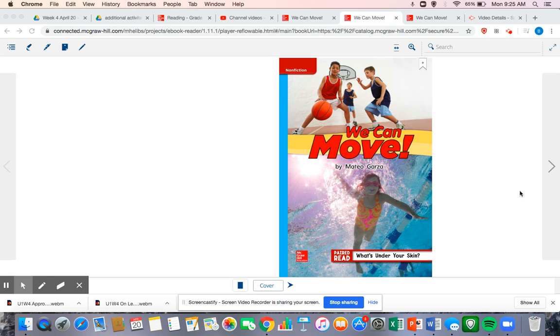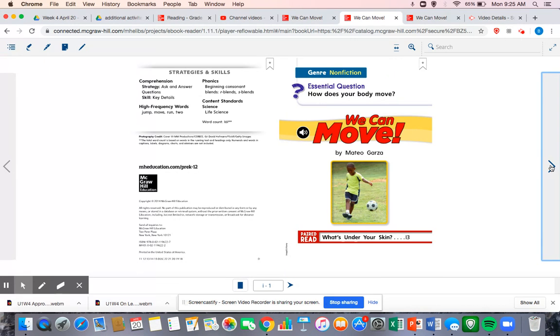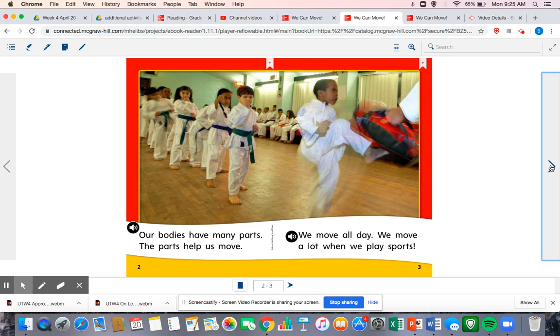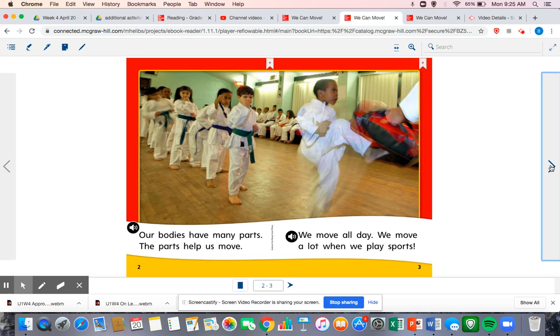We can move. Our bodies have many parts. The parts help us move. We move all day. We move a lot when we play sports.